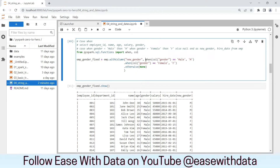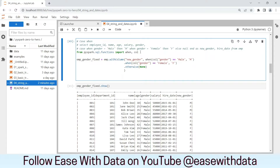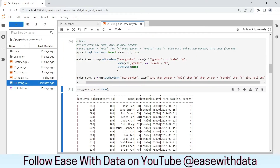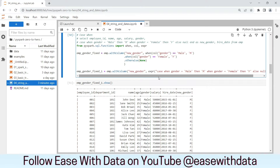If you don't like writing the CASE WHEN statement like this, you can always use the `expr` method, which we have used in our previous sessions. Let's import the `expr` function and write a new data frame `emp_gender_fixed_1`. We can write `emp.withColumn('new_gender', expr(...))` and completely copy our CASE WHEN statement from SQL inside the `expr` function. The new gender column is also converted properly. So there is flexibility in Spark — you can always use the CASE WHEN statement inside the `expr` function.